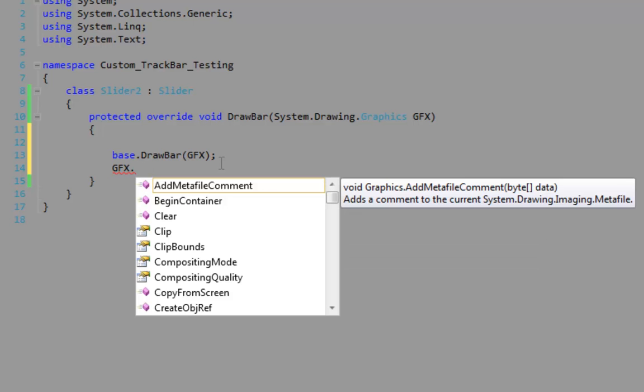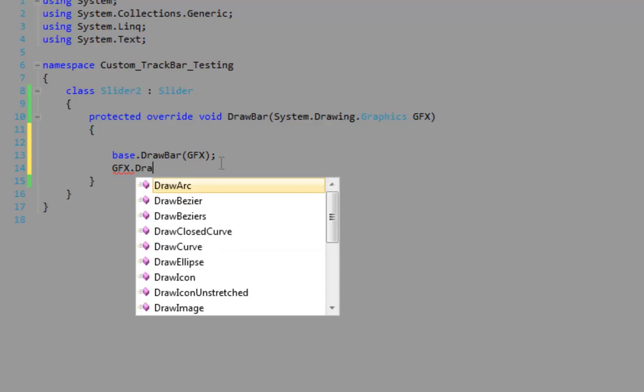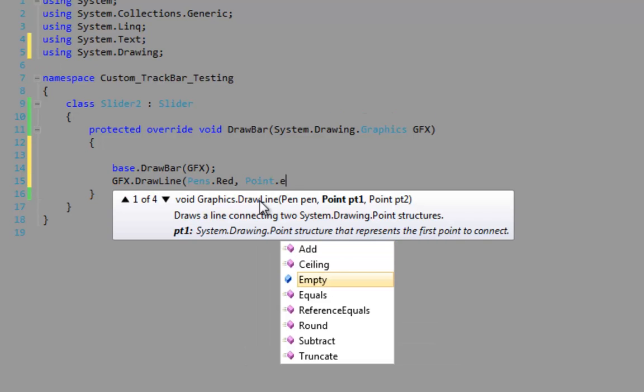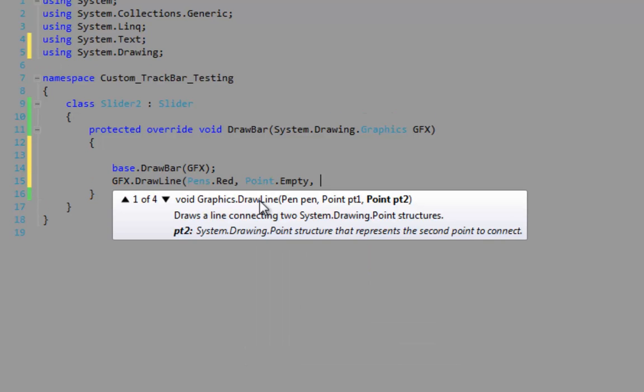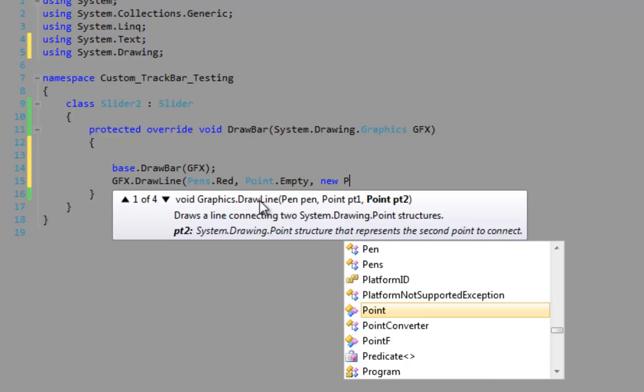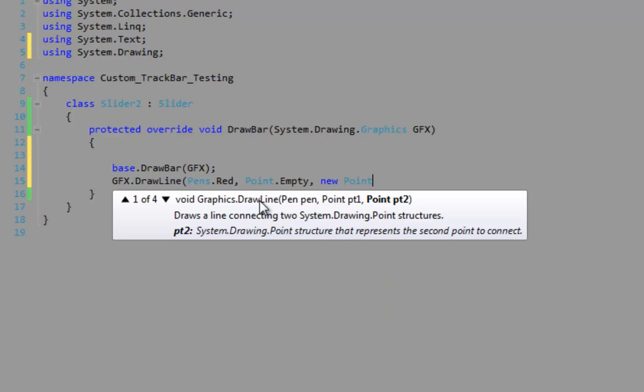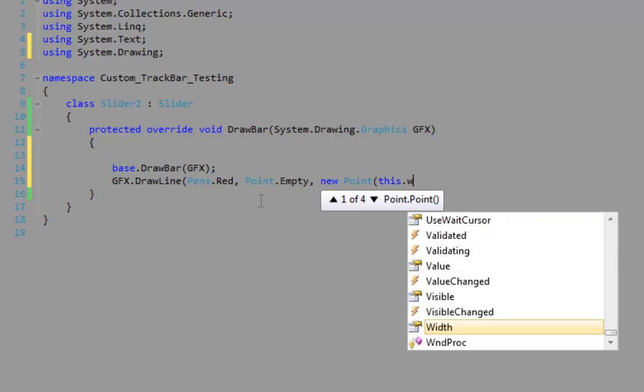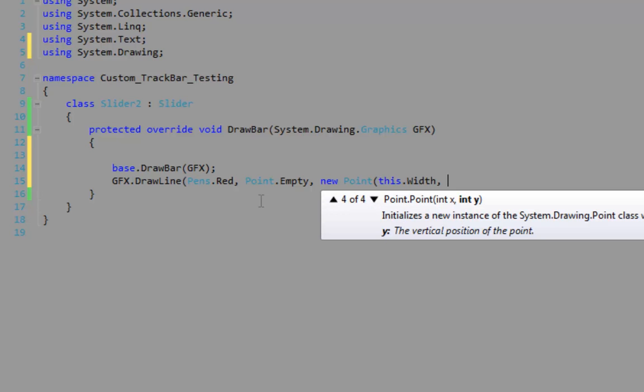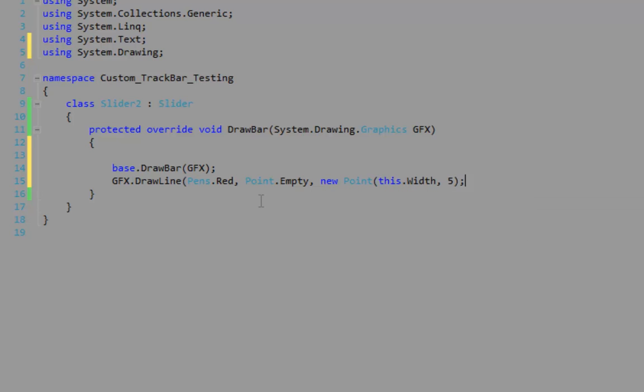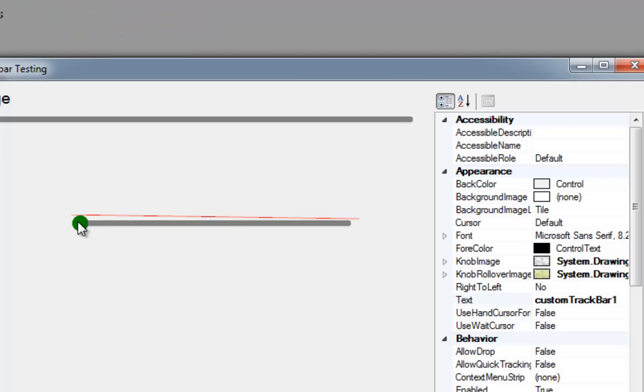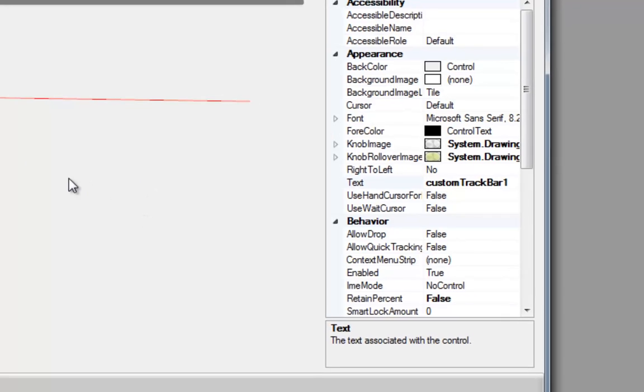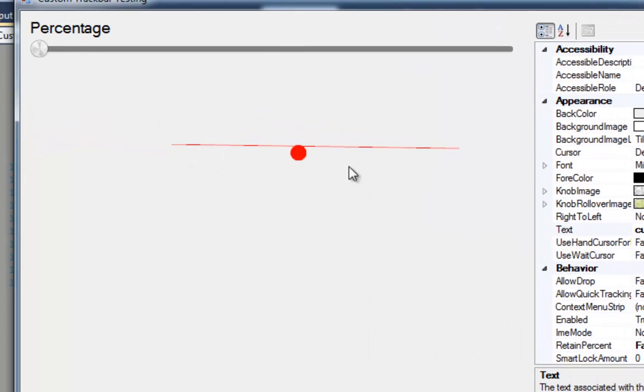So GFX and point empty, new point, this dot width, and five. So this is just a simple graphics. That's my new bar there. That's what I'm going to use in my applications, that red line.